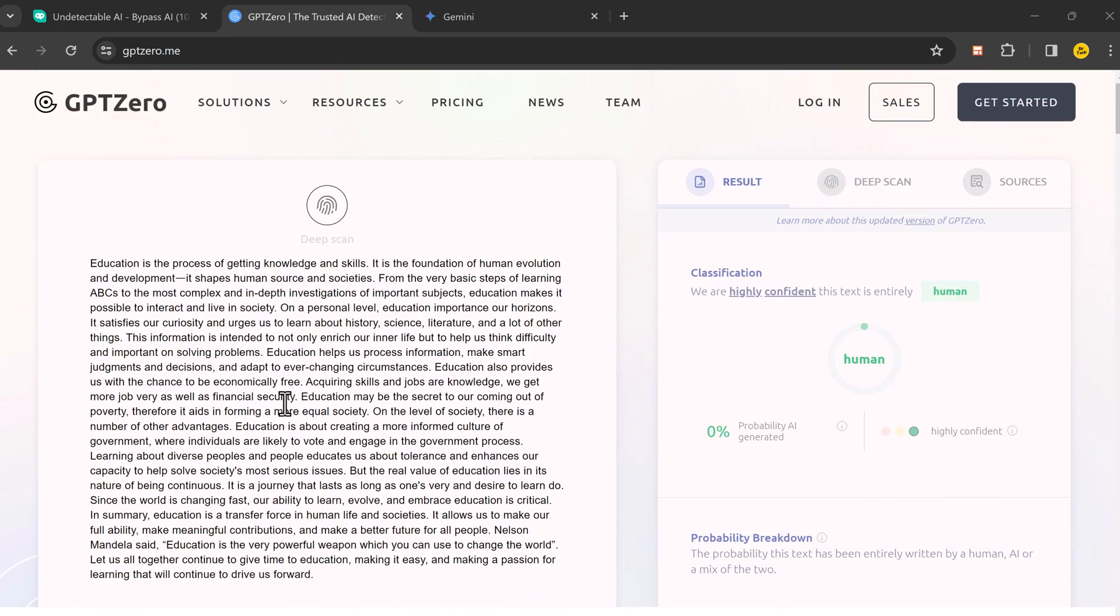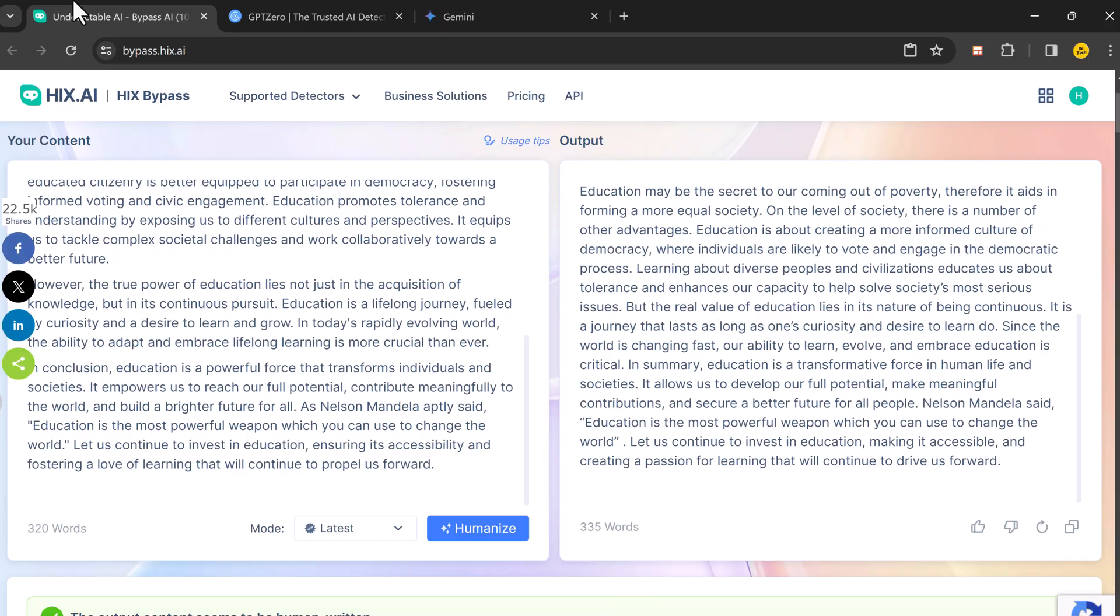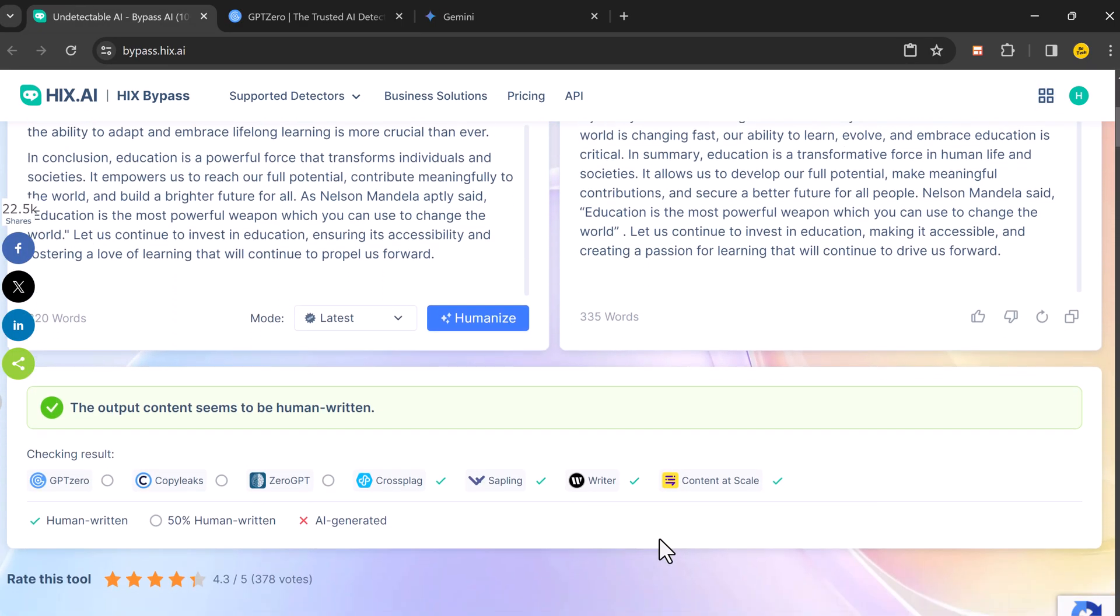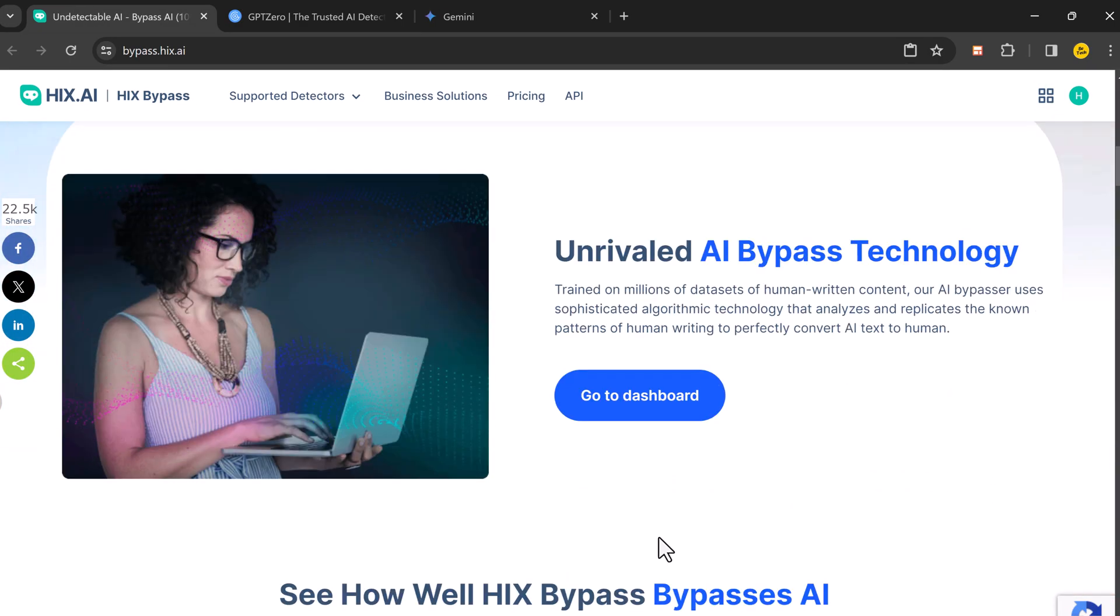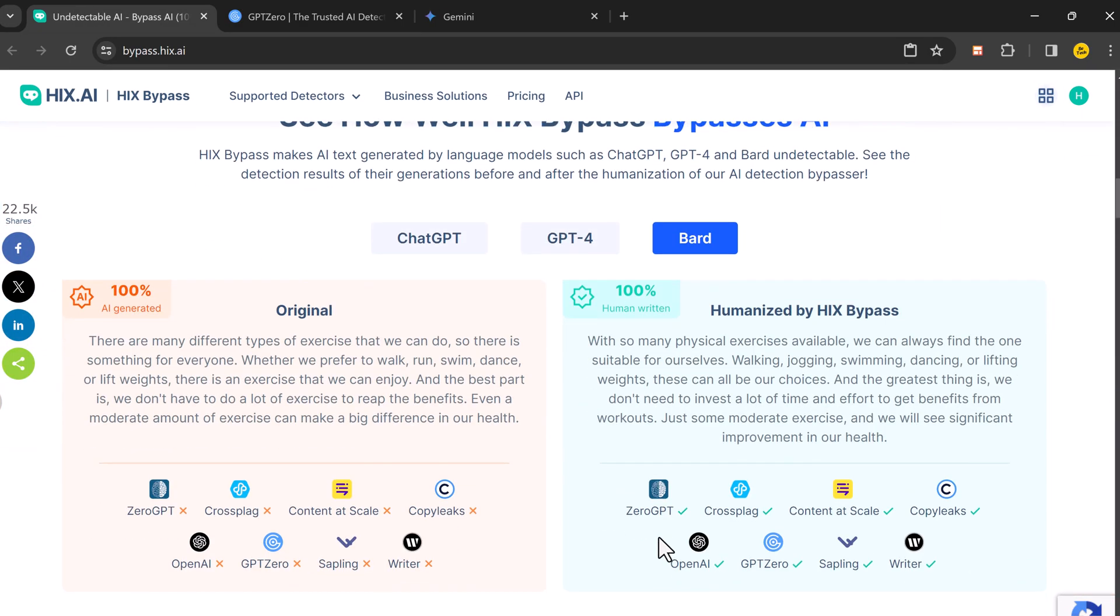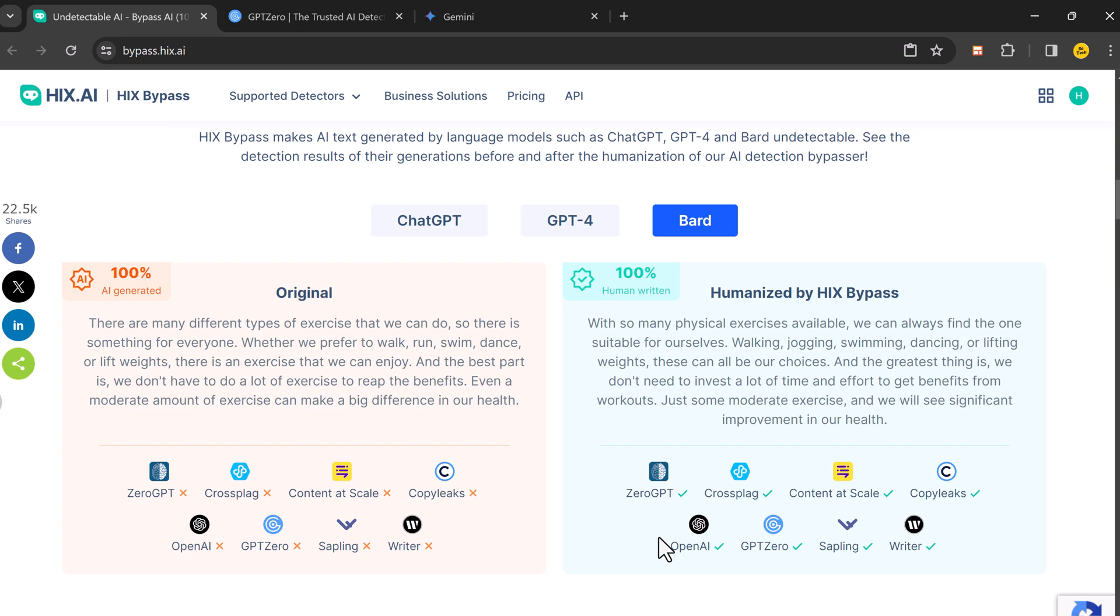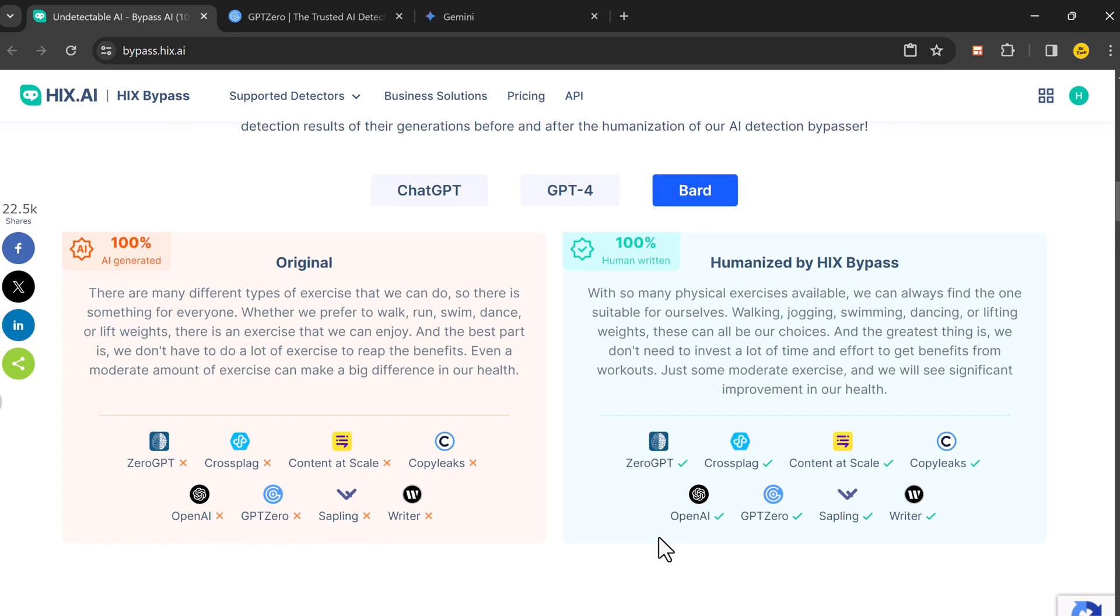So HIX Bypass is a tool that takes your AI-generated text and polishes it up, making it appear more human written and reducing the chances of AI detection.